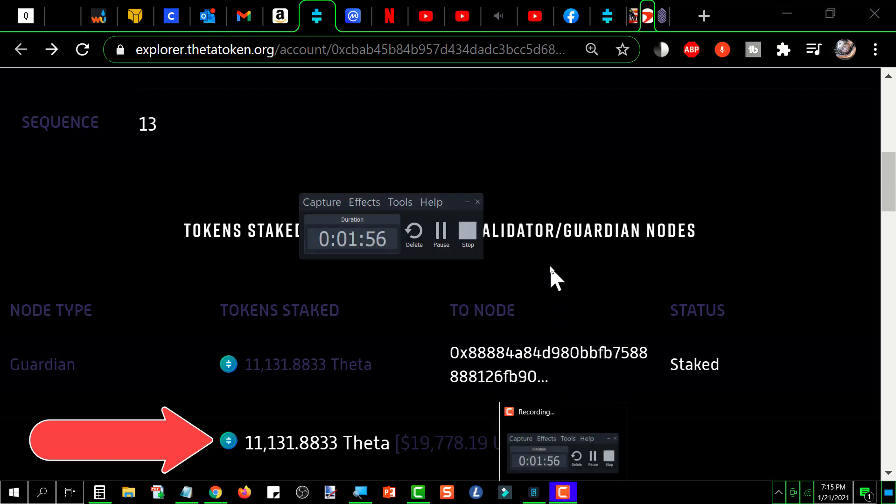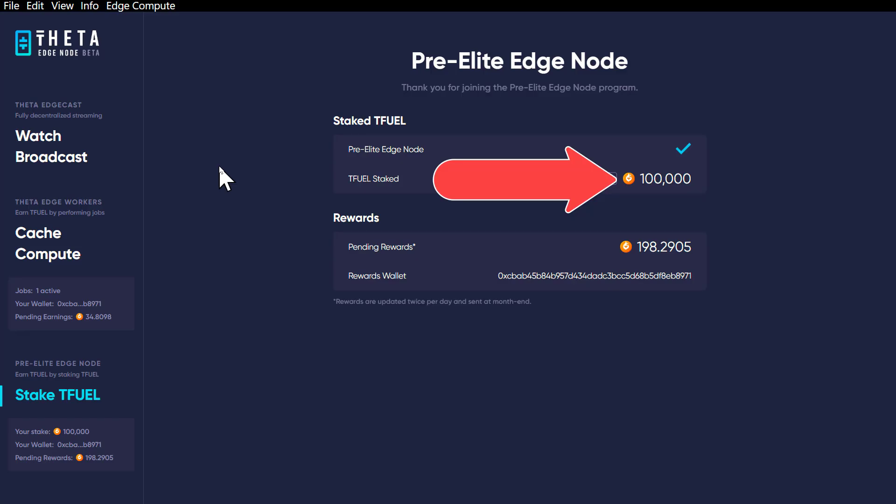Now, I don't know if that is something that they're going to change eventually. I would think they would, but for the time being, it does not reflect on the blockchain that your TFUEL is staked. It only reflects it in the pre-elite node itself.